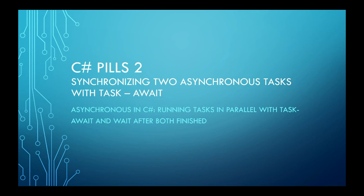Hi! In this second pill, we demonstrate how to run two asynchronous tasks together and wait until both tasks finish.